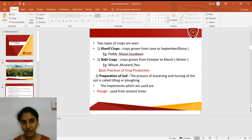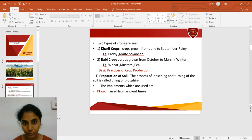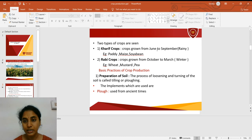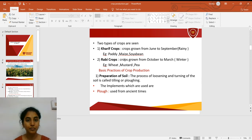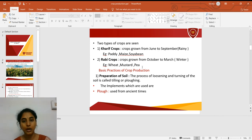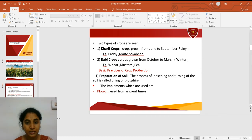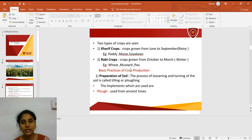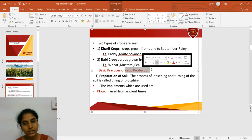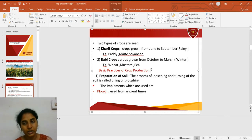In India, according to varied temperature conditions, there are two types of crops grown. Kharif crops, also called rainy season crops, are grown from June to September — examples are paddy, maize, and soybean. Rabi crops are grown from October to March and are called winter season crops — best examples are wheat, mustard, and pea.